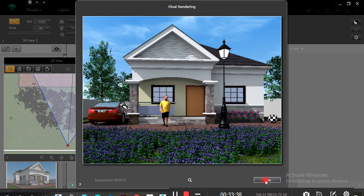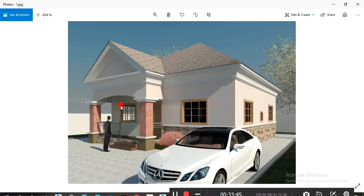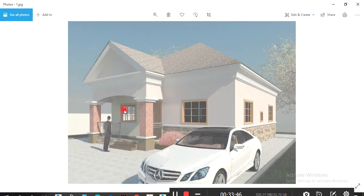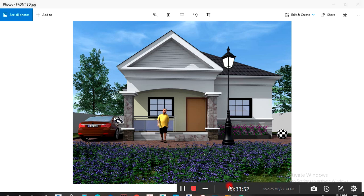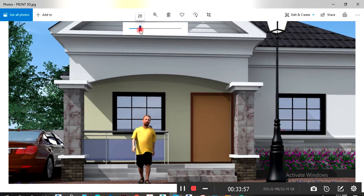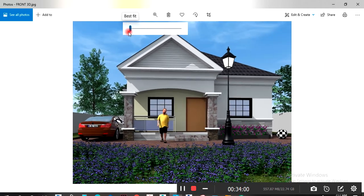You can either click Close, go and open it, or when you click on that search button it will temporarily take you to where you saved the picture. So this is the render — you can now transfer this picture and send it to your client. Seeing this is clear enough.